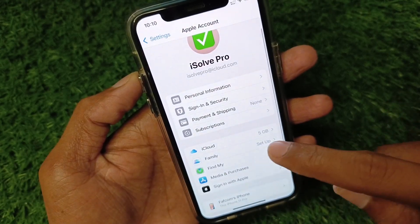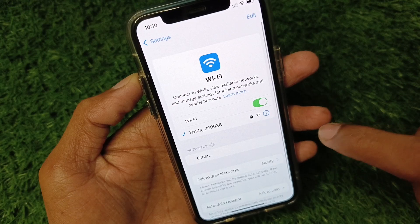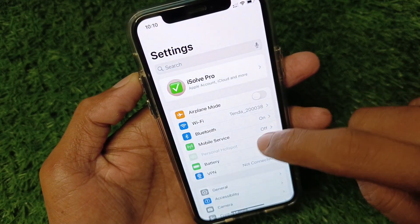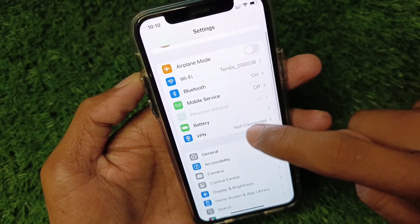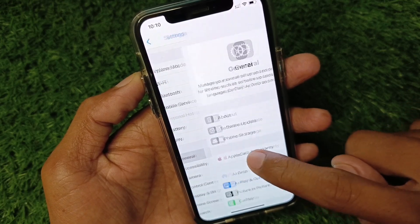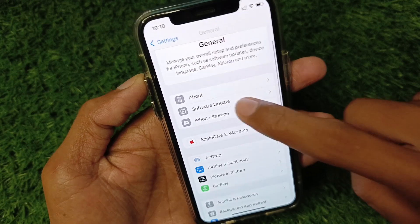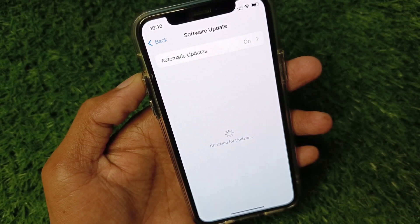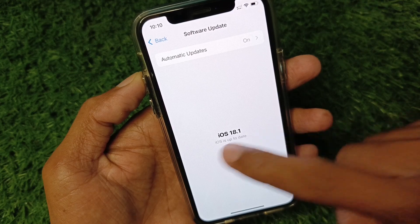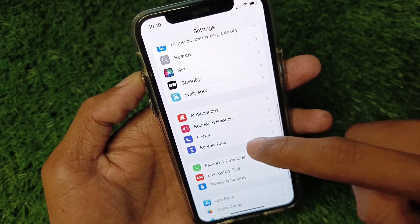First, make sure that you're connected to a strong internet connection. After this, go to Settings, scroll down, click on General, then scroll down and check for Software Update. You need to update your iPhone to the latest iOS version, then go back.